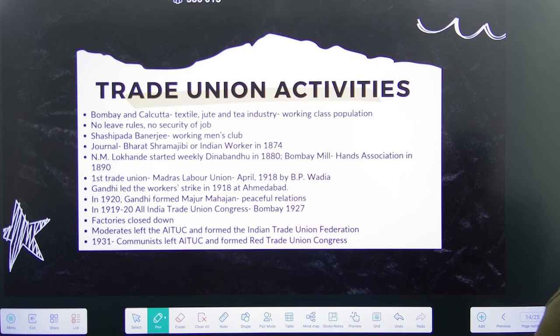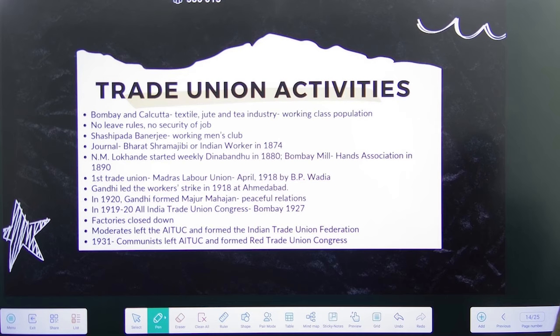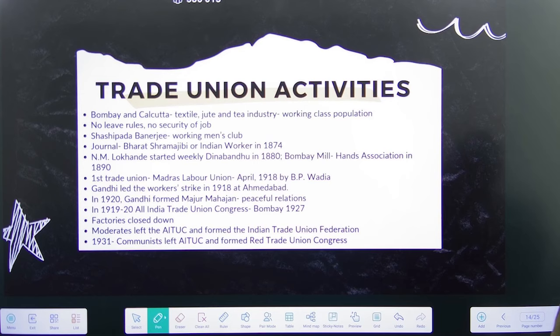N.M. Lokhande started the weekly 'Deen Bandhu' and also founded the Bombay Mill Hands Association, though it wasn't a trade union in the modern sense. The first actual trade union was the Madras Labor Union formed in 1918 by B.P. Wadia, who was a close associate of Annie Besant. Mahatma Gandhi also jumped in with Satyagraha in 1918, and in 1920 he formed the Majoor Mahajan to promote peaceful relations between workers and employers. Once the first trade union was formed, others started taking shape simultaneously, and there were a lot of industrial strikes in Kanpur, Calcutta, Jamshedpur, Ahmedabad, and Bombay.